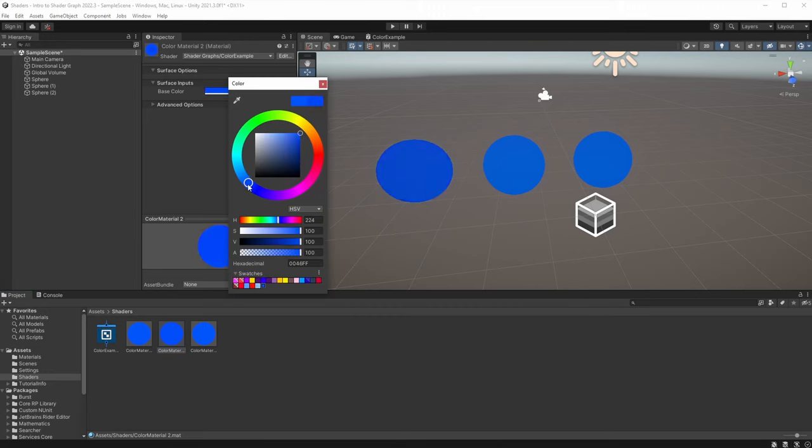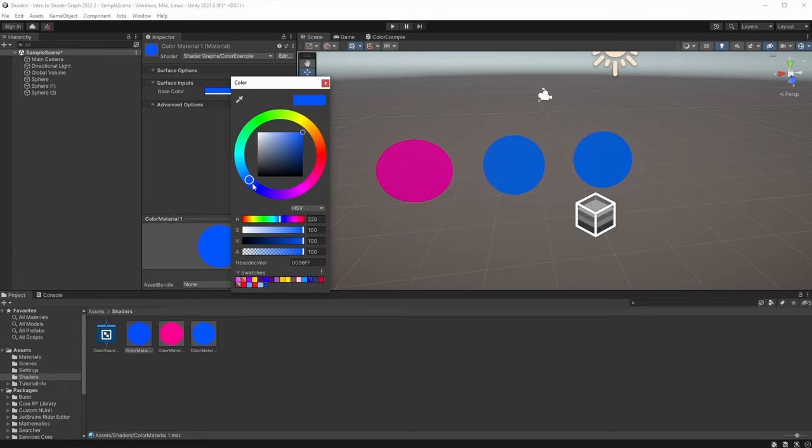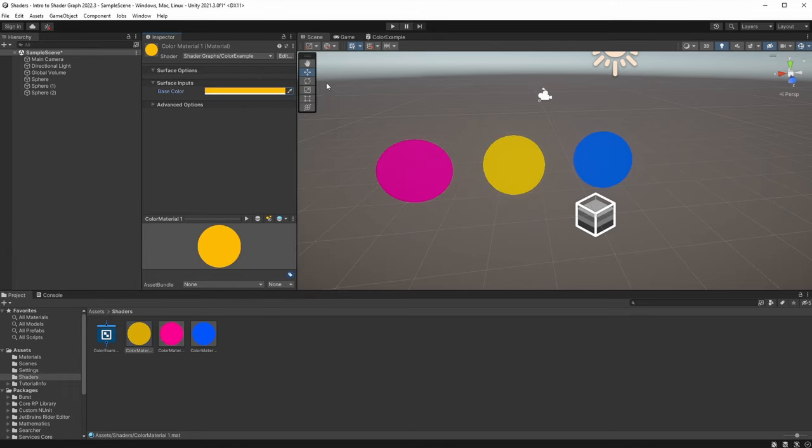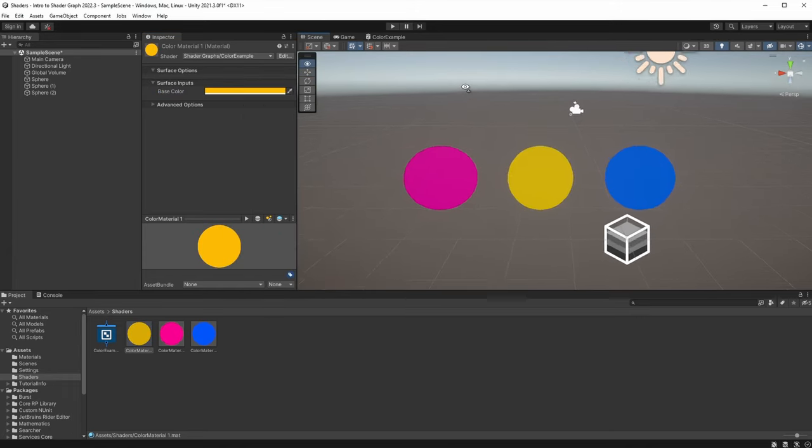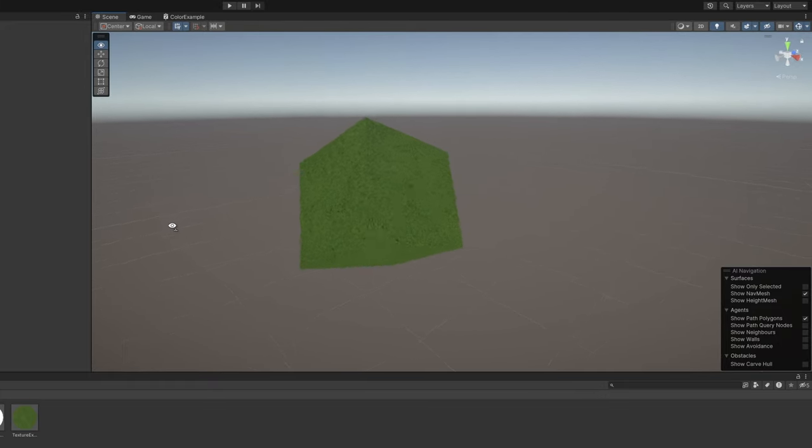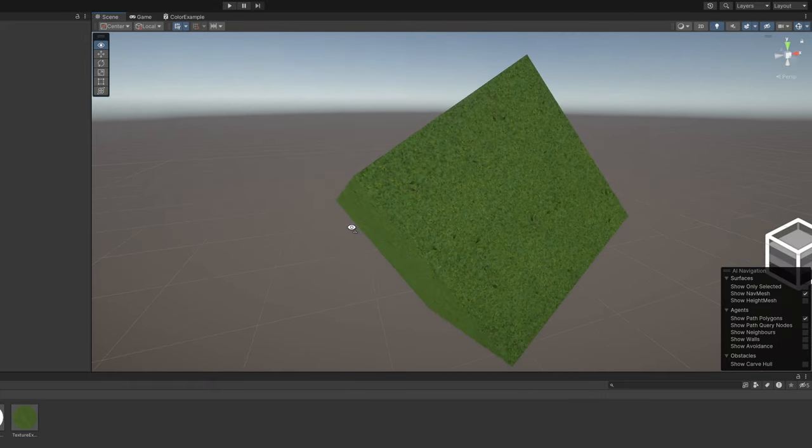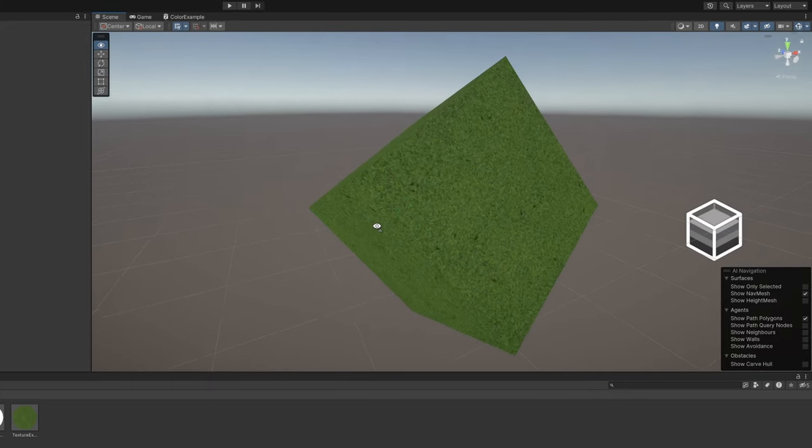In part 1, we learned about the Shader Graph interface, and we made a very basic shader that lets us pick a color for an entire object. In part 2, we are going to learn all about textures and texture mapping.